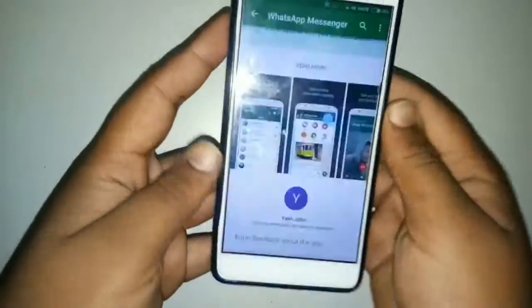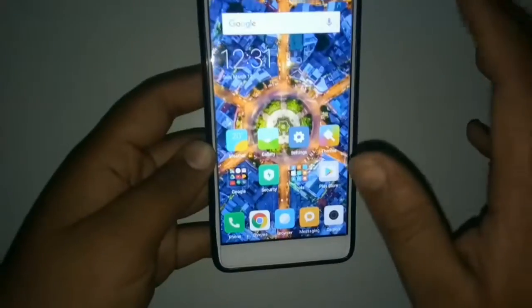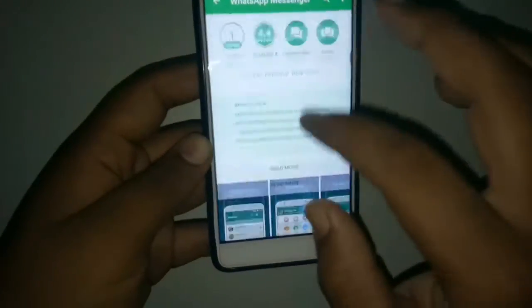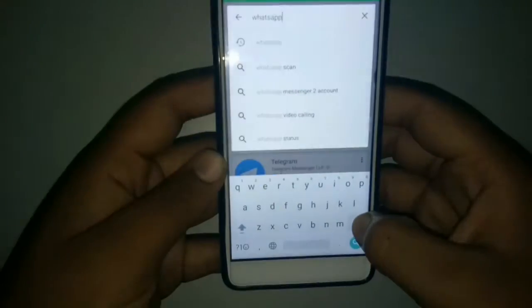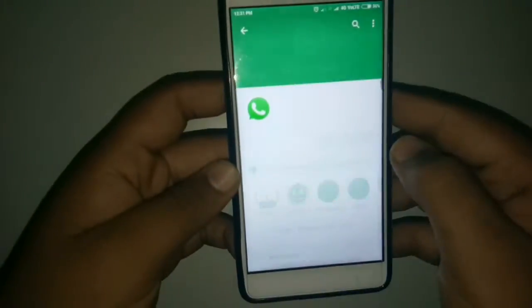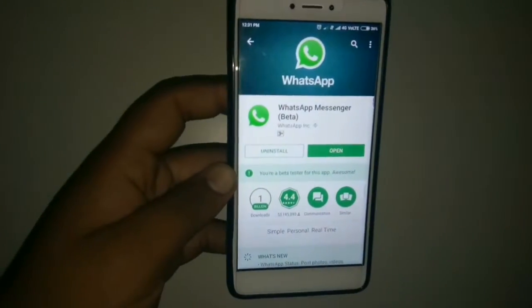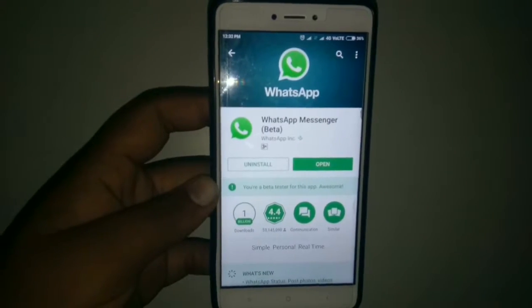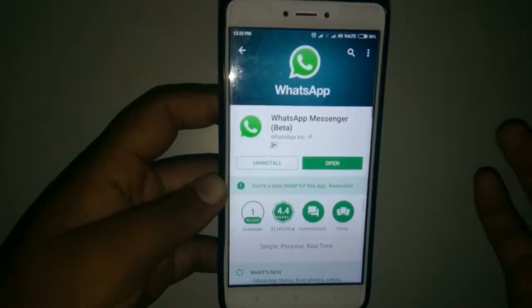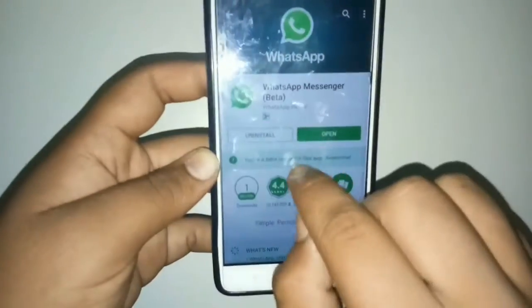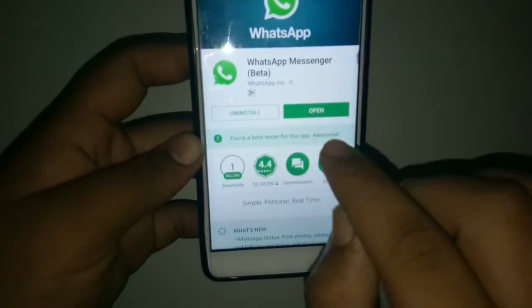So let me lock it. What you need to do is simply go to the Play Store and type WhatsApp. Here it is. After tapping on WhatsApp you can see the app. In my case I'm a WhatsApp Messenger beta user.